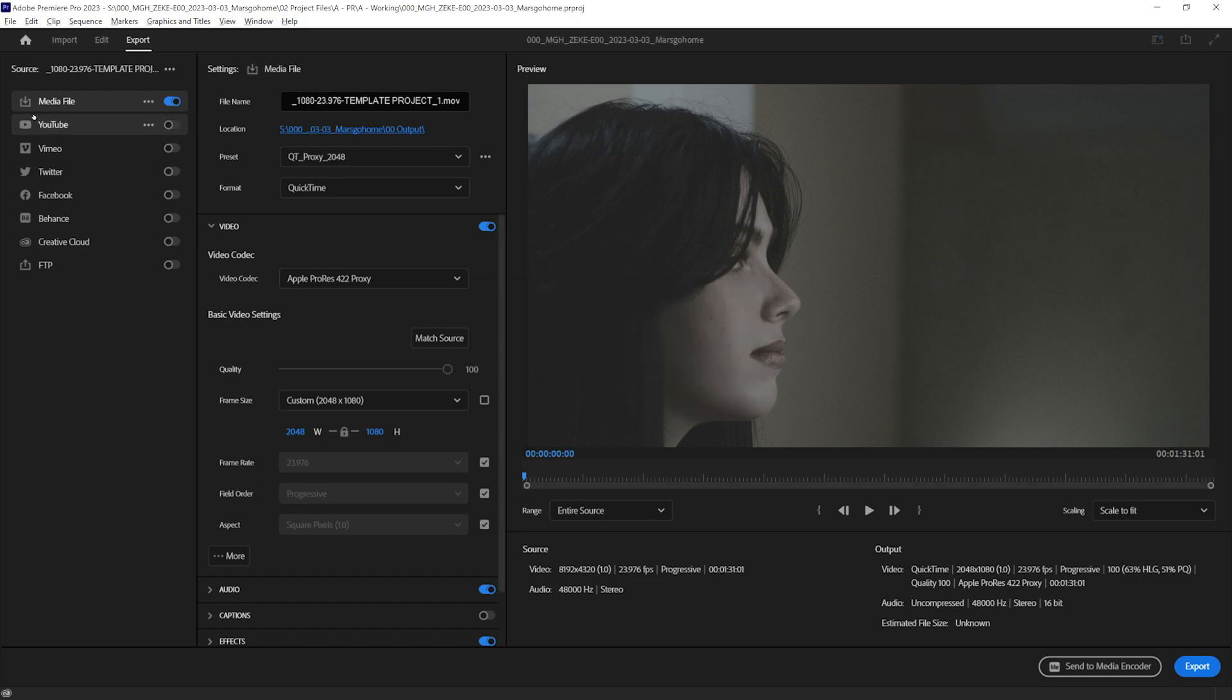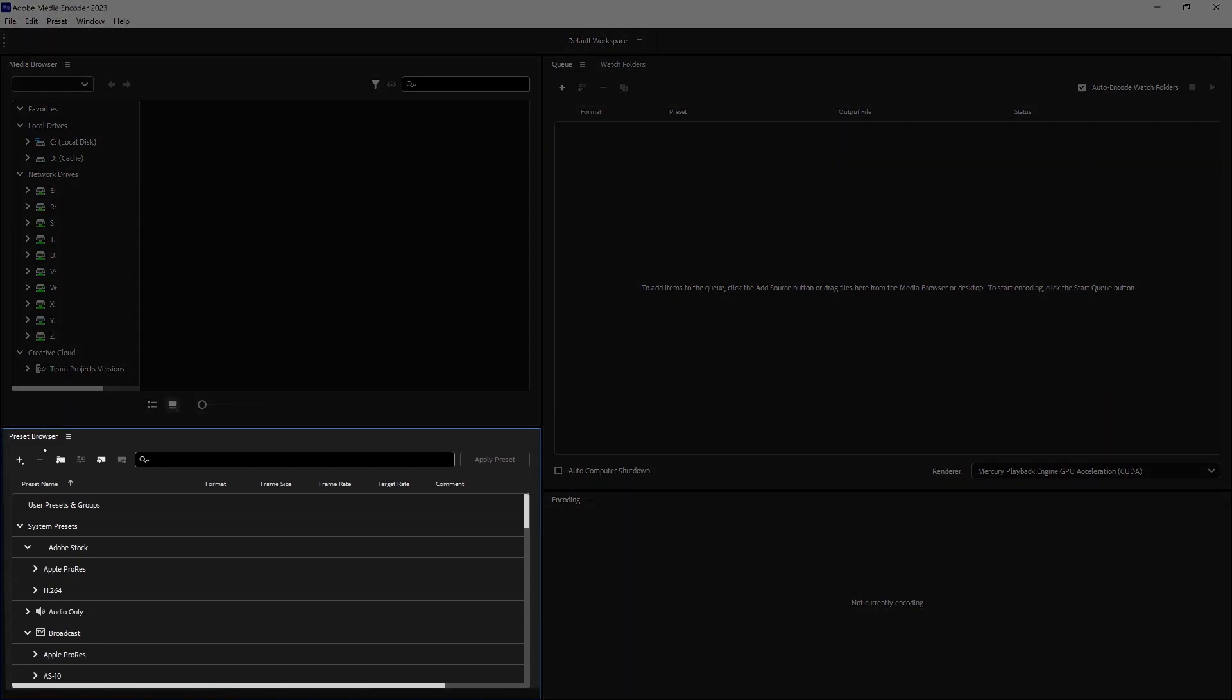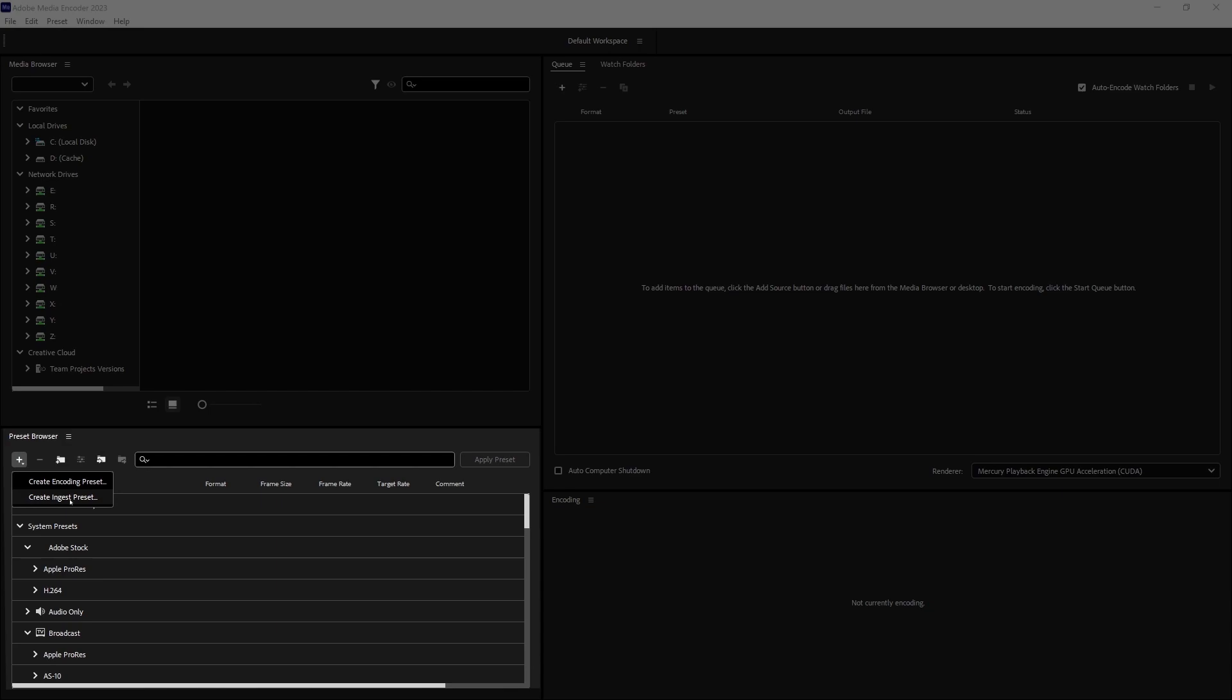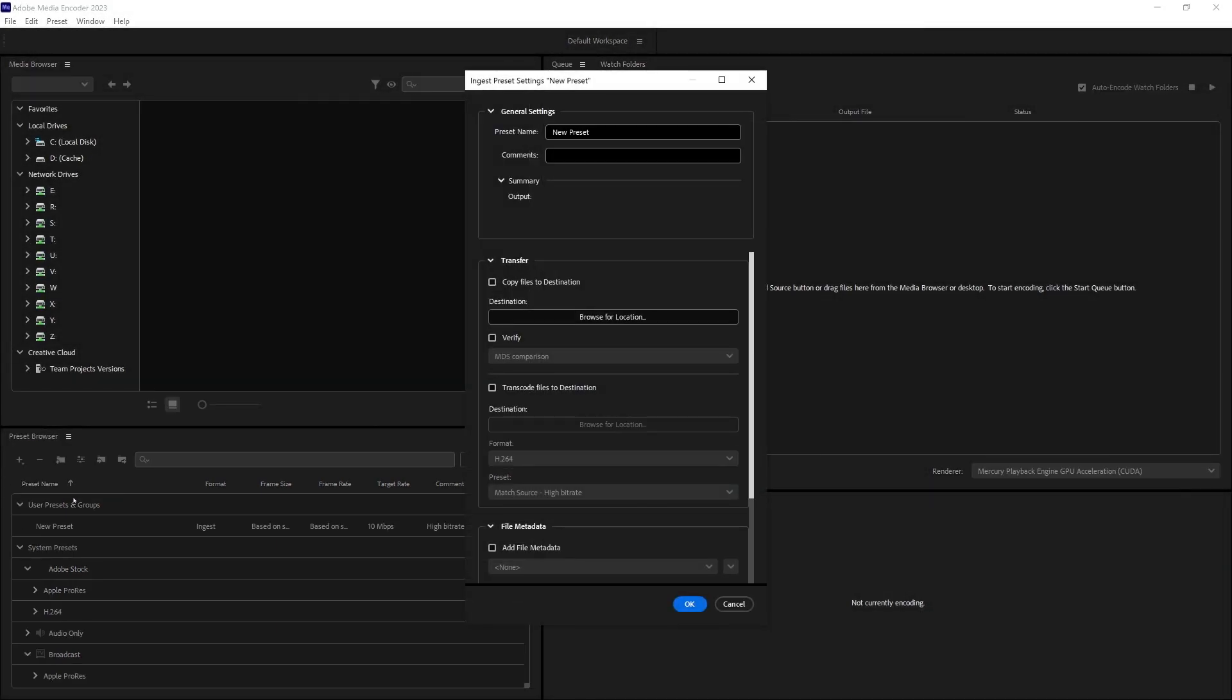Now, let's bring up the media encoder. If we come down to the preset browser, click on the plus sign, and say create ingest preset, not encoding, ingest preset, it should bring us this window.